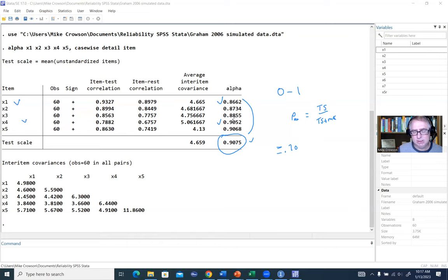If you look down below, you've got the covariance matrix showing the inter-item covariances among all our variables. Looking at the syntax generated through the menu system, you don't have to use the menu — you could type the syntax directly into the command line once you've learned it.